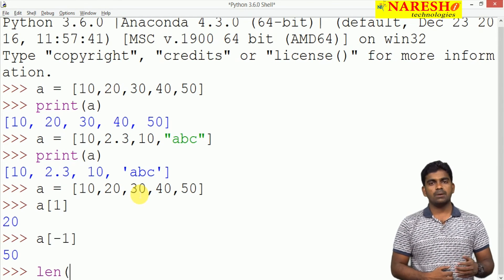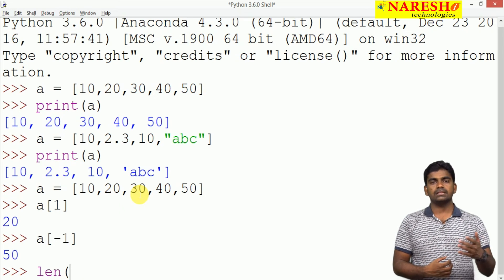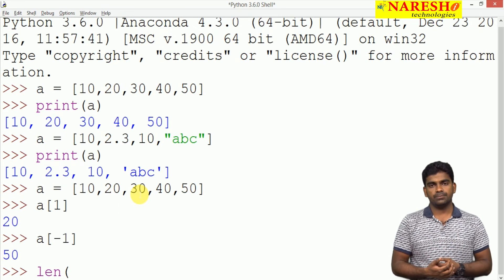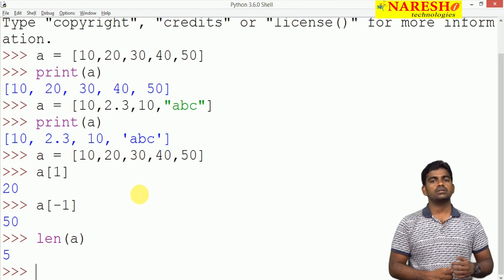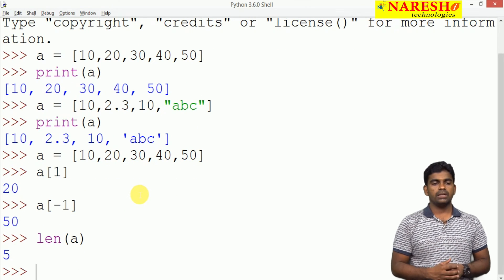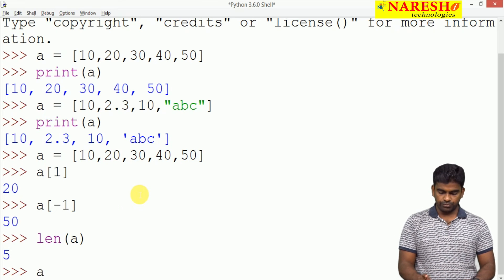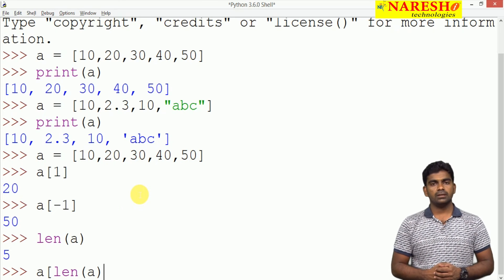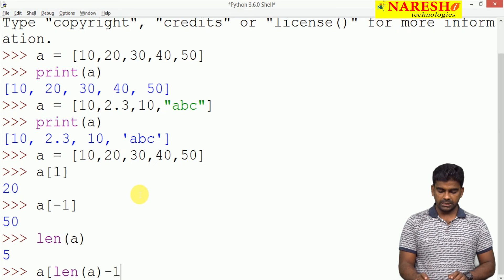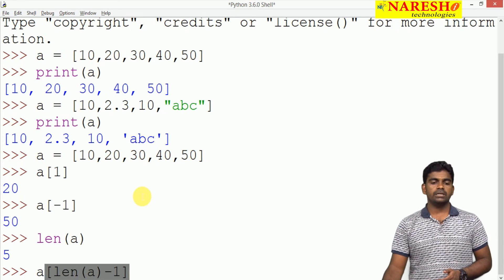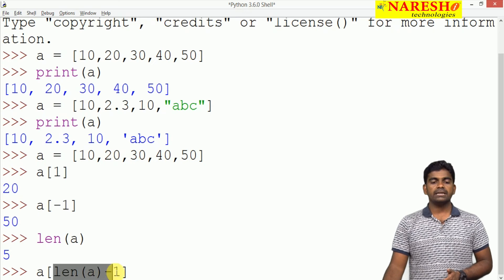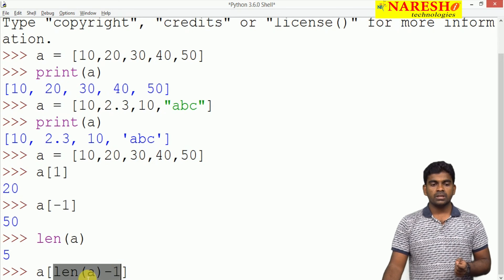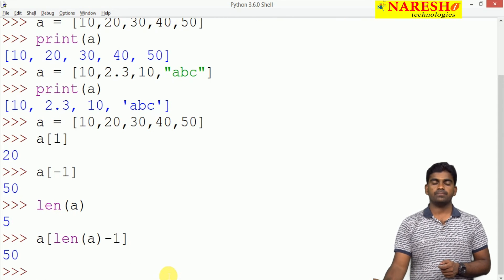We can just find the length. It is a common function. Whatever the object you will pass, that length will be displayed, if it is iterable. The length of the list we are displaying. Here total 5 elements are there, so length of A is 5. Here A of length of A, what is the length of A? 5. 5 minus 1 is 4. A of 4 means the last element will display. What is the last element? 50.